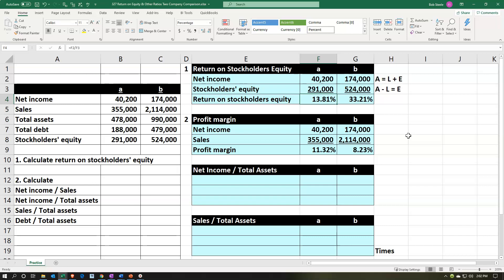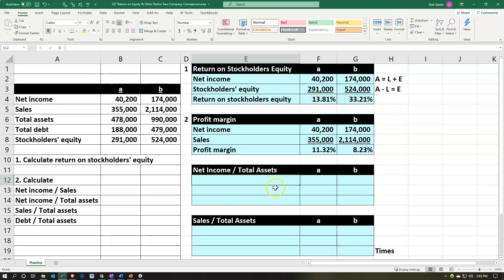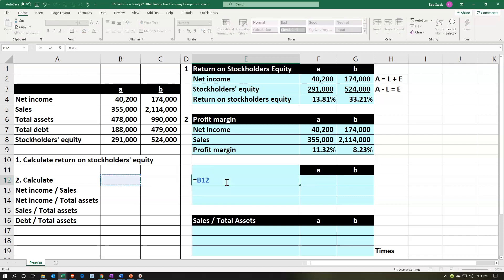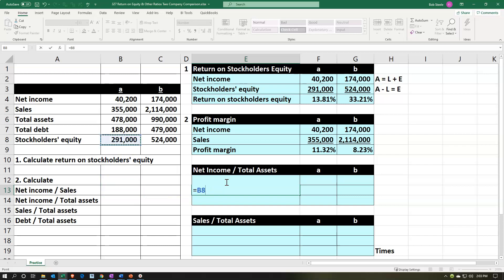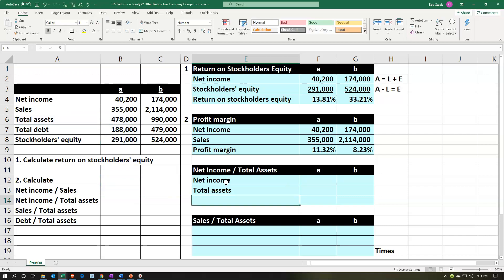So company A is looking better on the profit margin, even though they're looking worse when taking a look at the return on stockholders' equity. So we're starting to lean towards: maybe this is a debt kind of issue — maybe the liabilities are what's making that worse up top. Now we're going to compare the net income to total assets. We'll take the net income — the income statement bottom line number — comparing it to the total assets number, which is a balance sheet number.